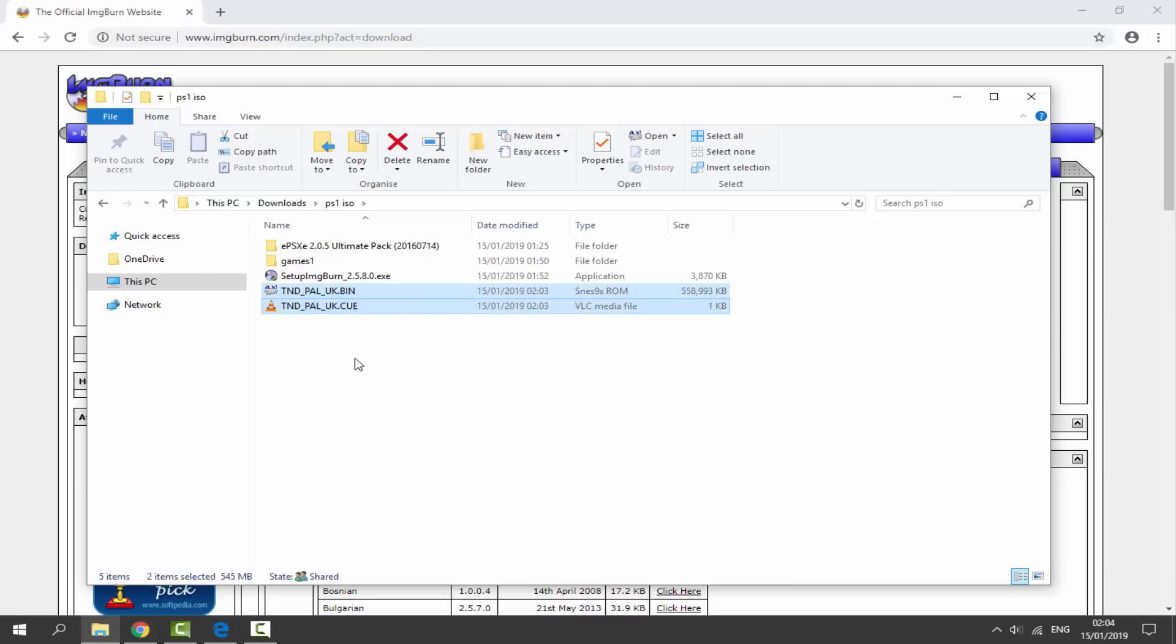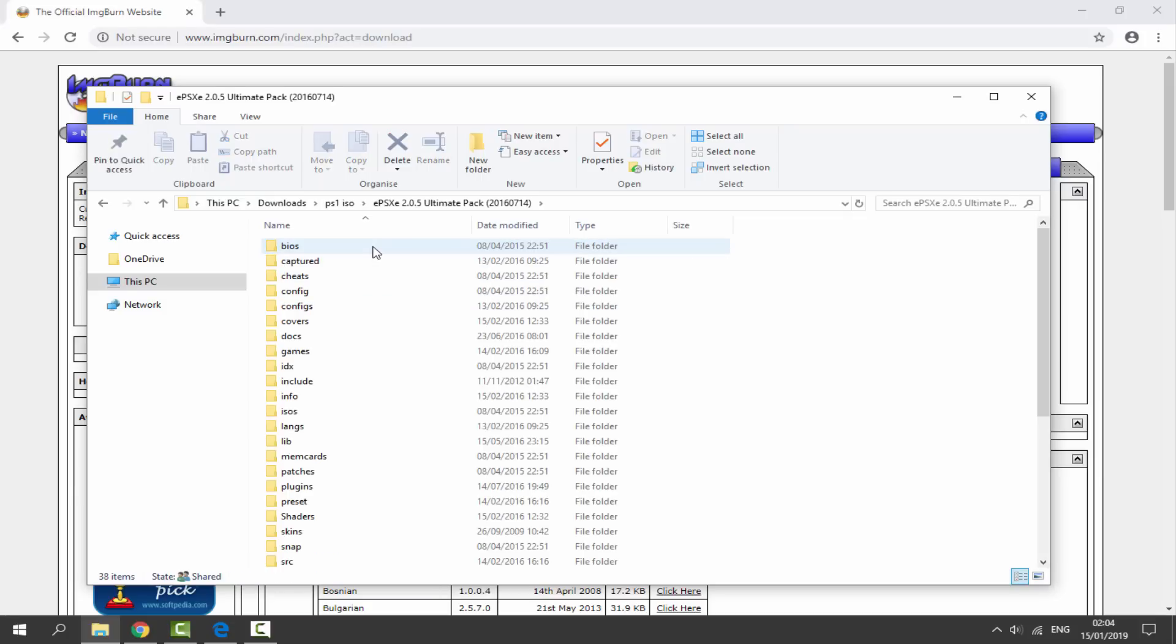You can burn this to your discs and then play them actually on your PS1. I have a video for that. You could use this with emulators on your PC, on your phone. You can even use this on the PlayStation Classic if you have one of those.